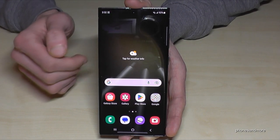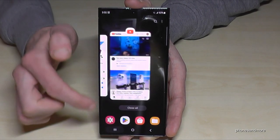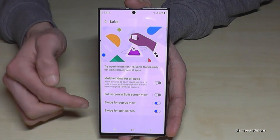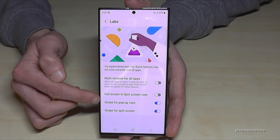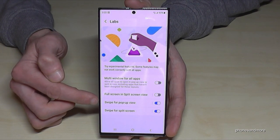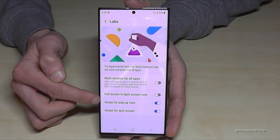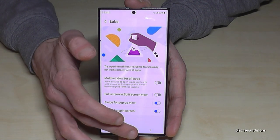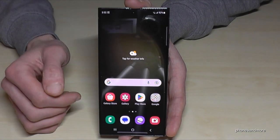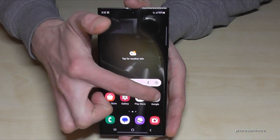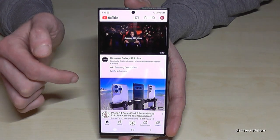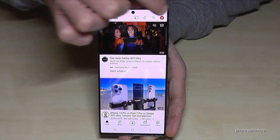Let me show you something else. Going back to Labs, I also recommended enabling 'Swipe for Pop-Up View' — it's a pretty nice feature. Let me show you what it can do with YouTube as an example, so you can open it in a pop-up view.